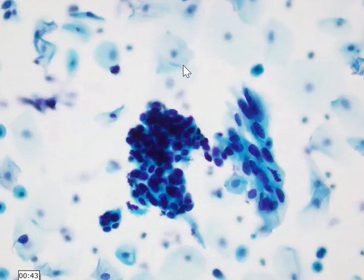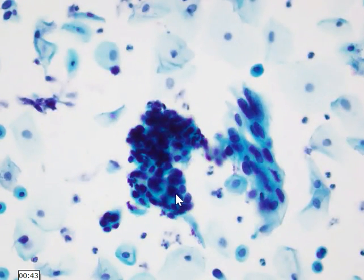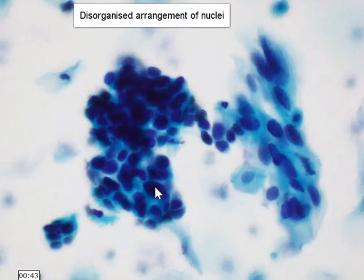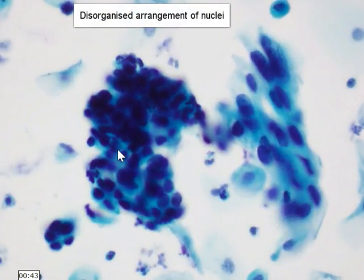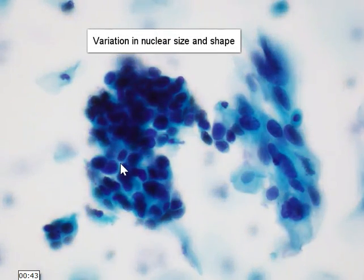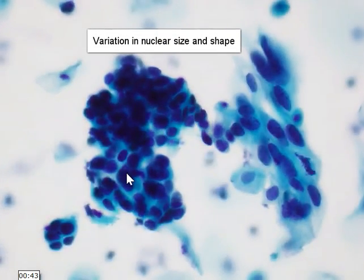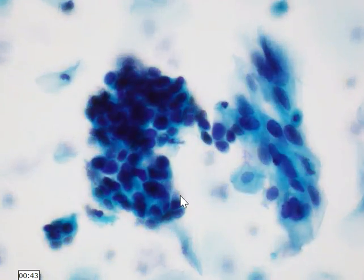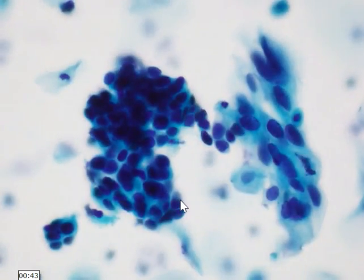Here is a hyperchromatic crowded group that we can easily recognize on low power. When we look carefully, we can see that the nuclei are very jumbled up and disorganized. Taking a closer look, the nuclei are overlapping each other. There is a fair variation in nuclear size and shape — some nuclei are much larger than others — and they appear to be very hyperchromatic.